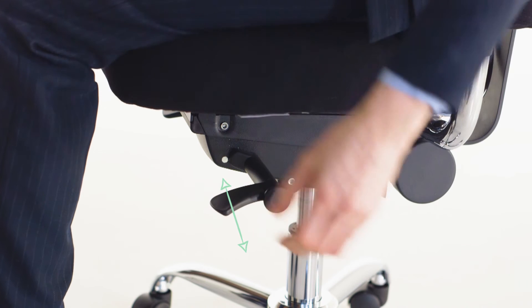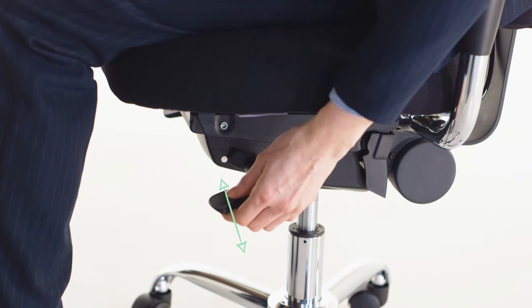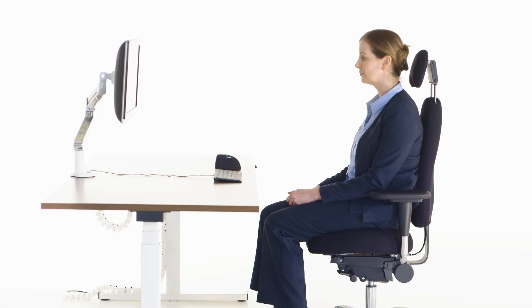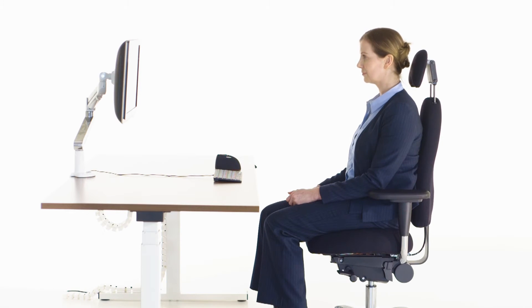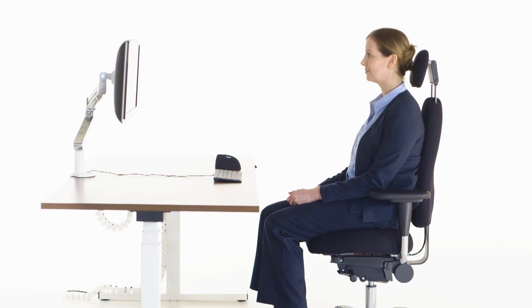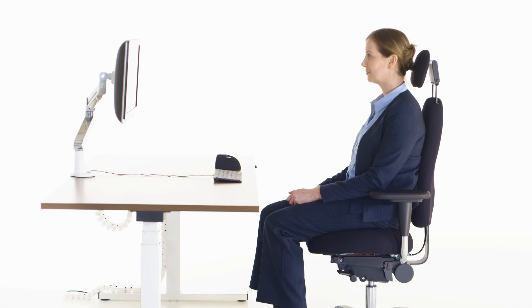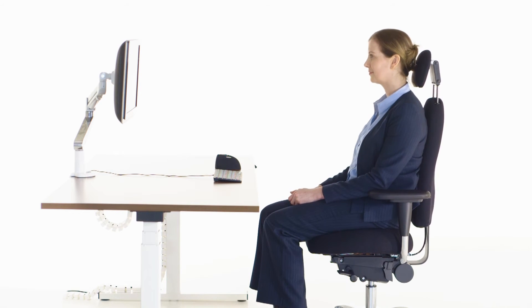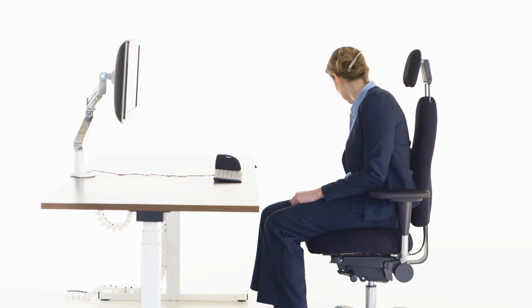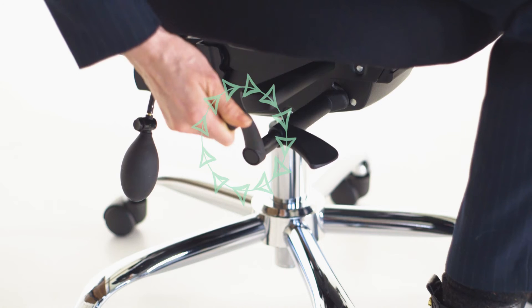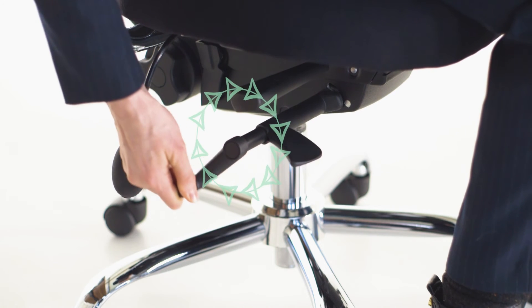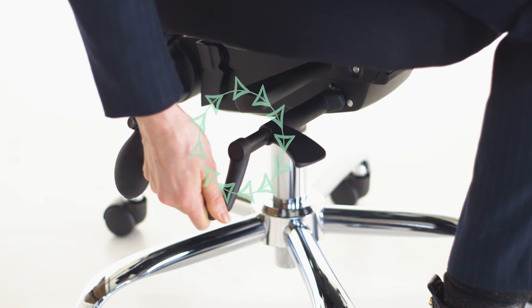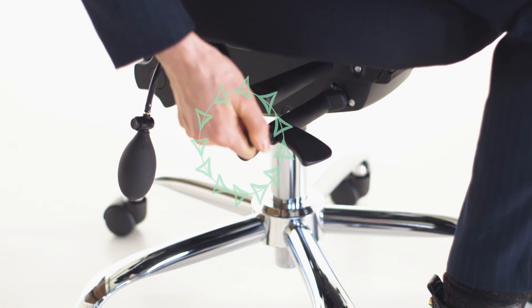If you prefer the backrest to move freely, leave the lever in the upright position. When using the free float option, you can adjust the tension to increase or decrease the amount of pressure needed to move the backrest. Pull the lever out and turn clockwise to increase the tension or anti-clockwise to decrease.